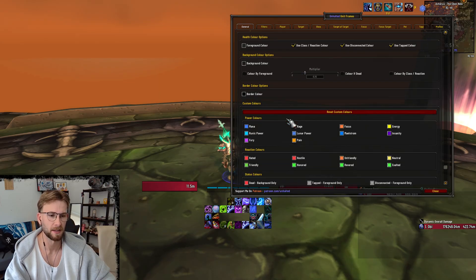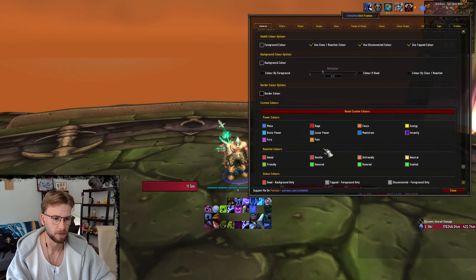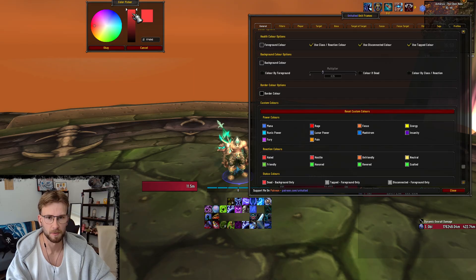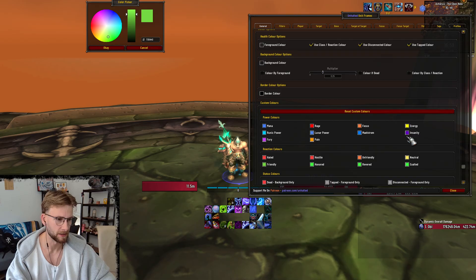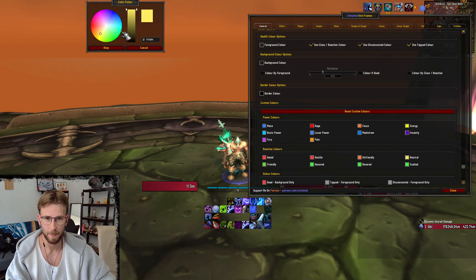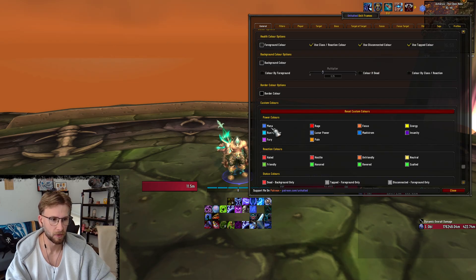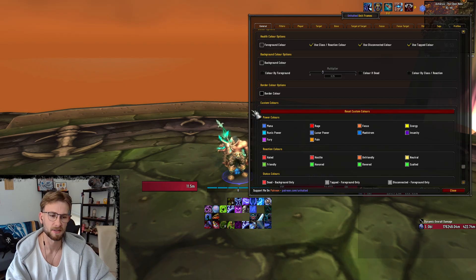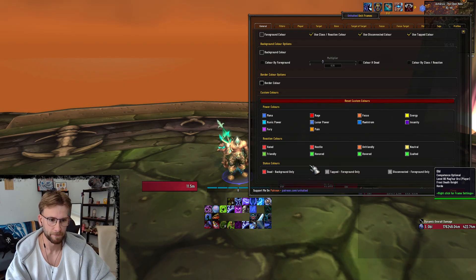For the custom colours, I've changed them to be a little bit less bright. So for hostile mobs there's a little bit less bright red, friendly a little bit less bright green, same with neutral — more of a beige than a bright yellow. I think this looks nicer. I've done the same with things like Runic Power and mana, but I don't really track that on here anyway.